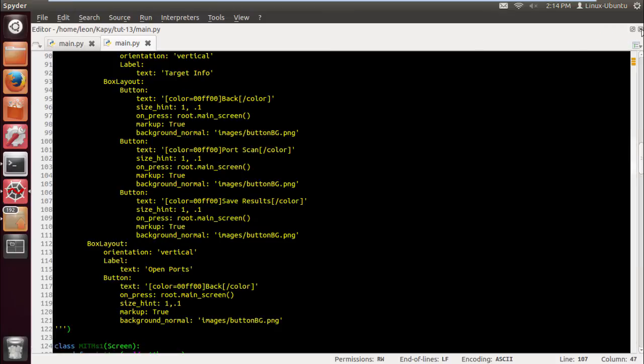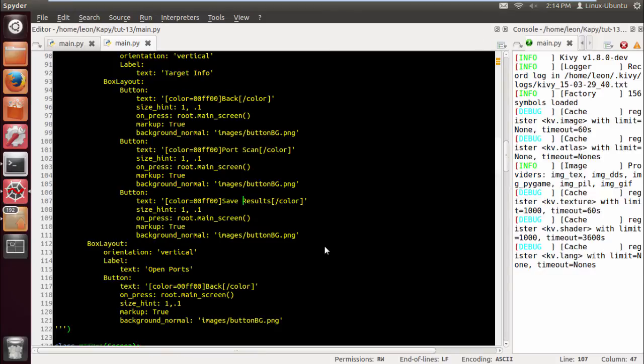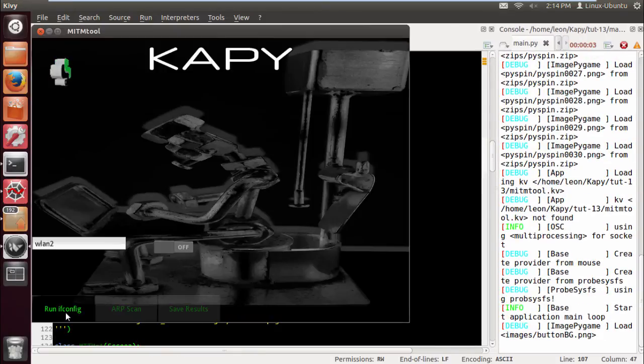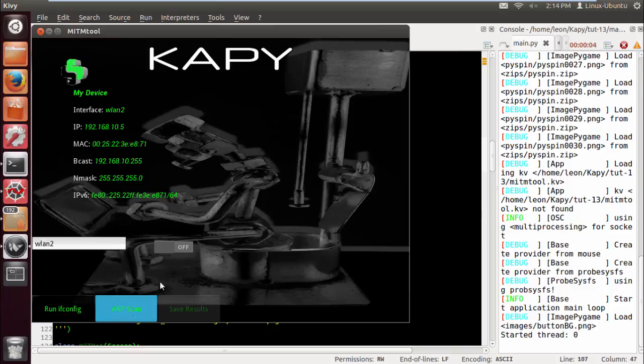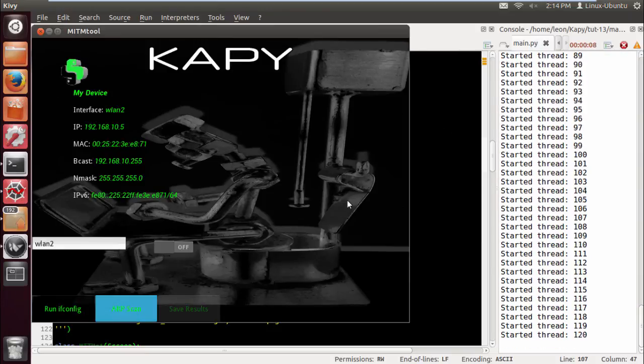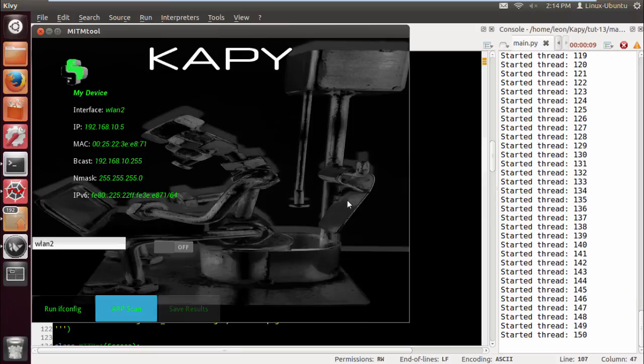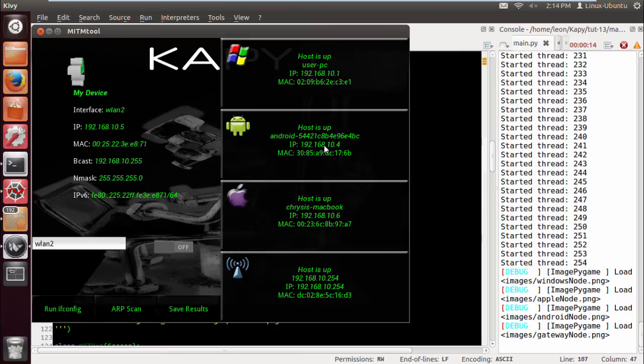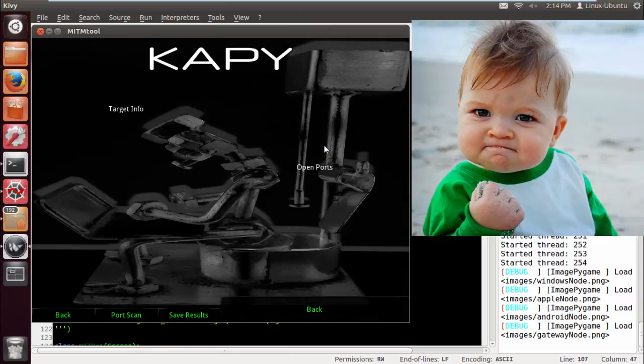Now let's just have a quick look at this again, just make sure I think it's all right. Run a scan, port scan. Now we should have the basis, the foundation for our screen two. And yeah, there we have it, okay, all the buttons.